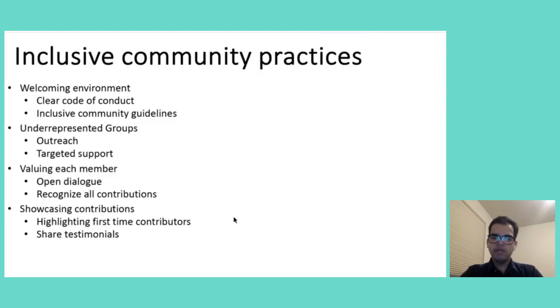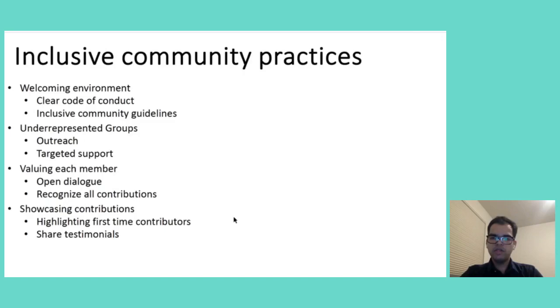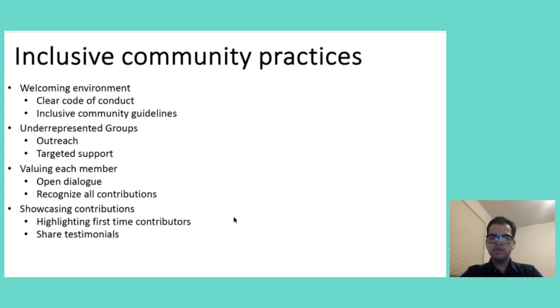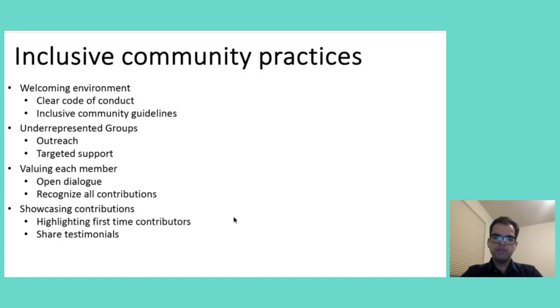One impactful way to showcase our commitment to inclusivity is by highlighting first-time contributors and sharing testimonials from experienced mentors and newcomers. By featuring their stories on the community page, we not only acknowledge their valuable contributions, but also inspire others to take that very first step into open-source communities.